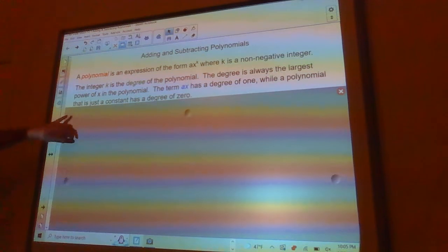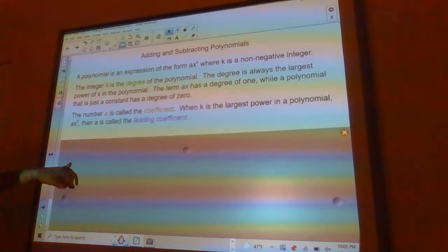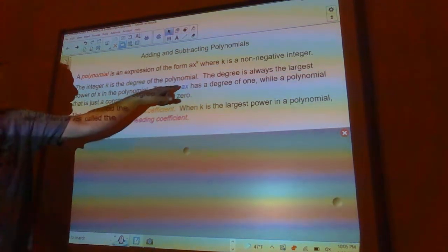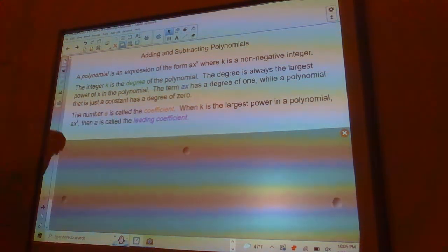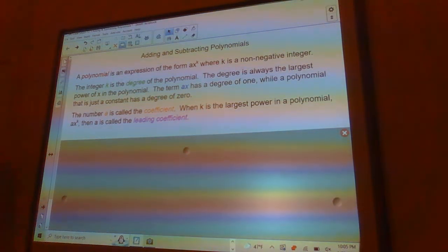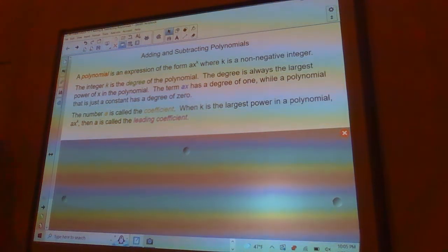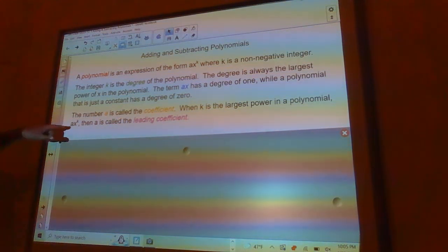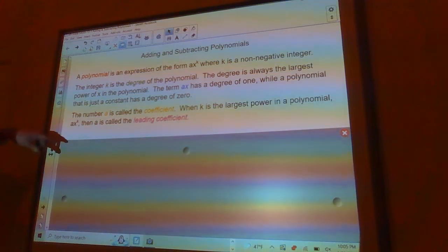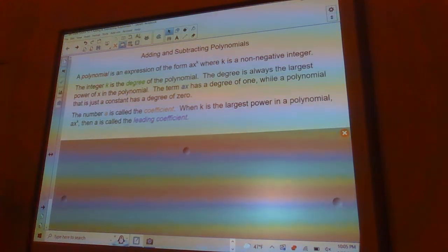A polynomial that just has a constant has a degree of zero. A number a is called the coefficient — so any number out in front of an x, x squared, x cubed, or anything like that is a coefficient. When k is the largest power in the polynomial, then a times x to the k is the leading term, and a is called the leading coefficient.